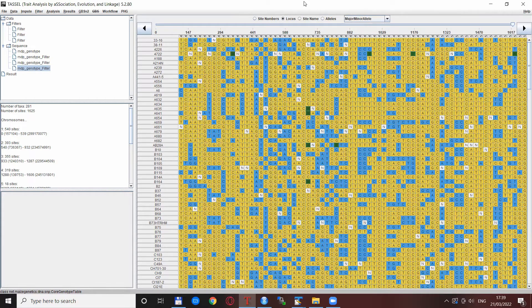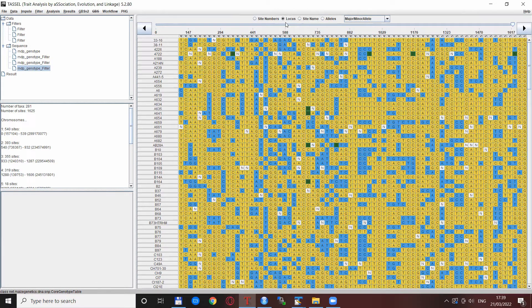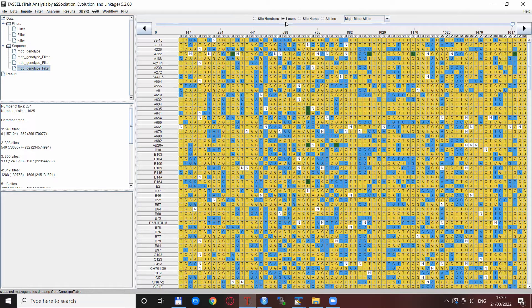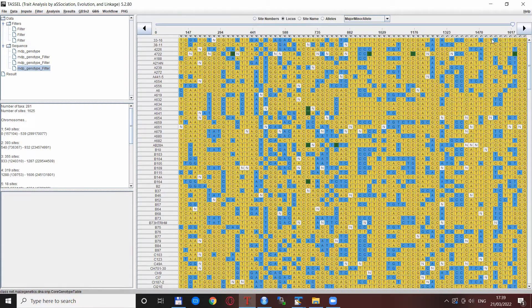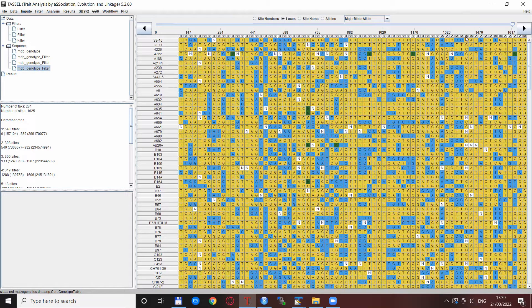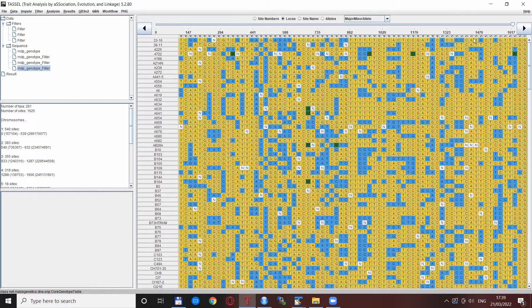If you click the locus radio button and scroll the sidebar very much to the right, you see that the genotypes stop at chromosome 5 rather than chromosome 10 as with the full data set.